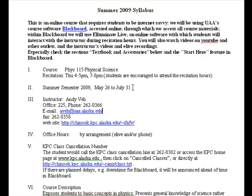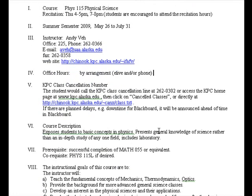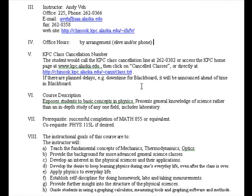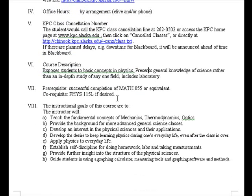I will not respond to Hotmail or Yahoo accounts. You may use another education or military account, but the UAA account is preferred. Some things you can read through by yourself — for example, the KPC cancellation number is not going to apply, since we're not going to meet in person and there are no required scheduled hours.